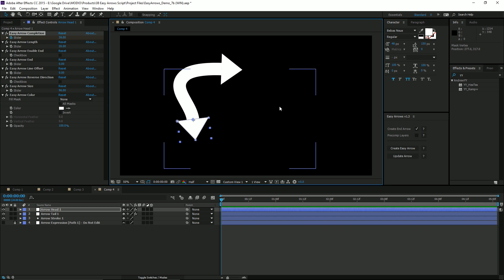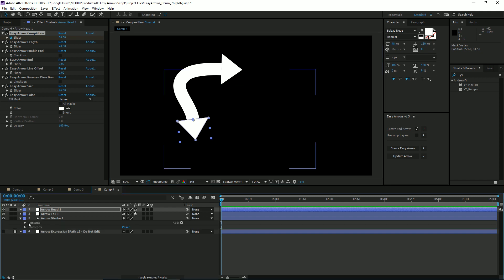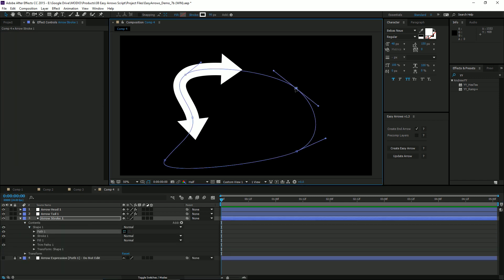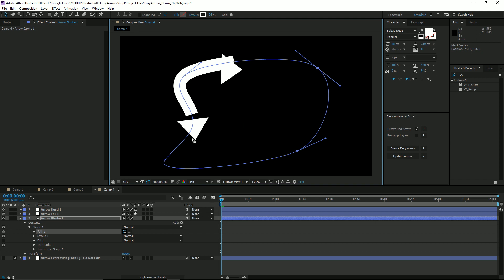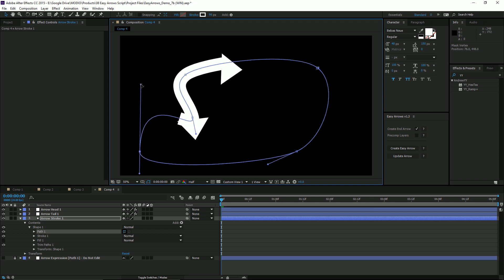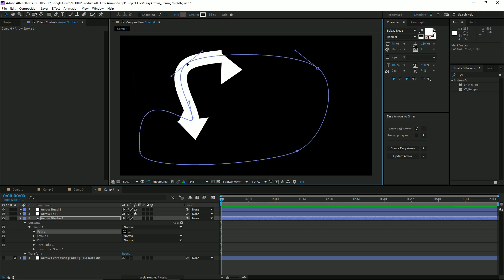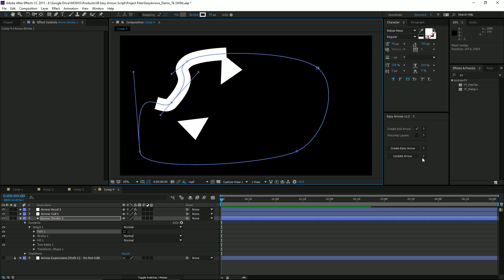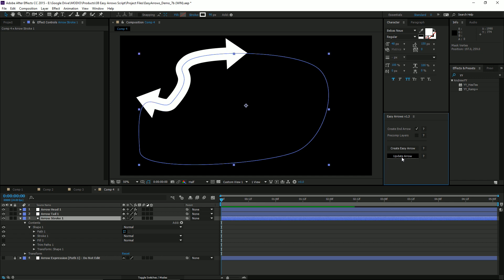Now let's say you want to make a change to your shape layer path after you've run the script. All you need to do is go to your shape layer, go to the path, and make your changes. The arrows will temporarily be out of alignment. But once you're happy with the new position, just go back to the script UI panel with your shape layer selected and click Update Arrow.